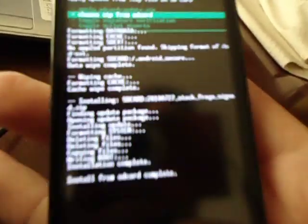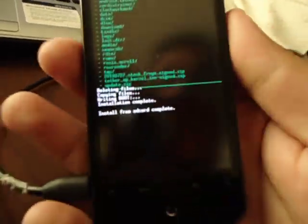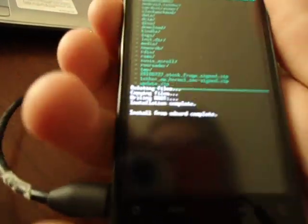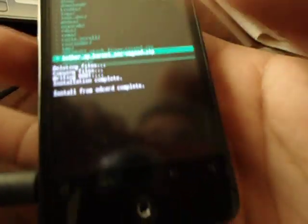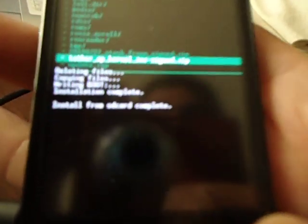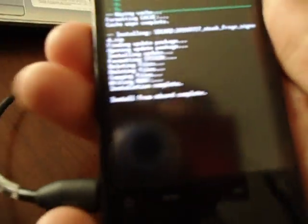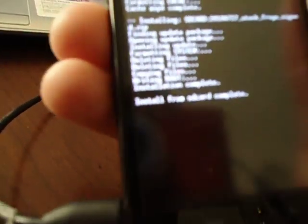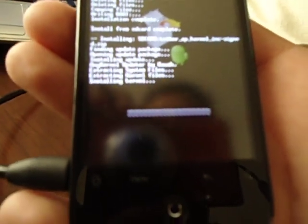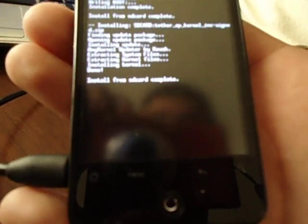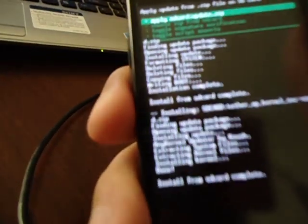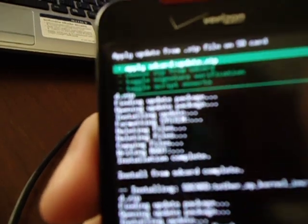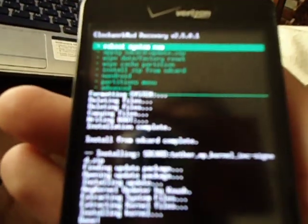Now I'm going to hit volume down again because we're going to install another one. So choose it from SD card. And you're going to choose the one that says tether underscore app underscore kernel blah blah blah. So we're going to install that one, confirm it. Alright. Hit the power button to go one menu back. And then hit the optical button to choose reboot system now.